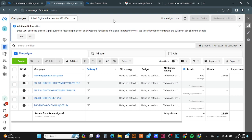In this video I am going to show how you can create a WhatsApp traffic campaign from Facebook Ads Manager. We are normally creating campaigns from the creator, but for this campaign I am going to create an audience first. Once we start creating the campaign, you will understand why we are creating this audience.